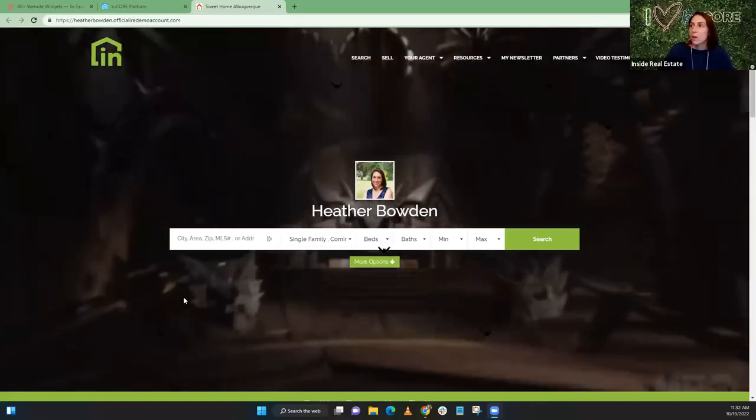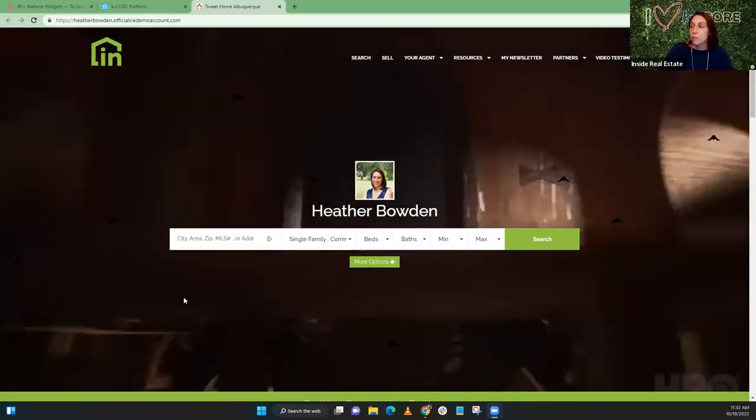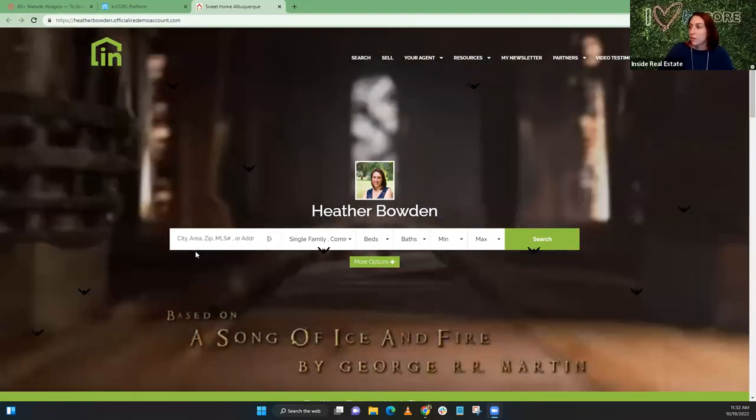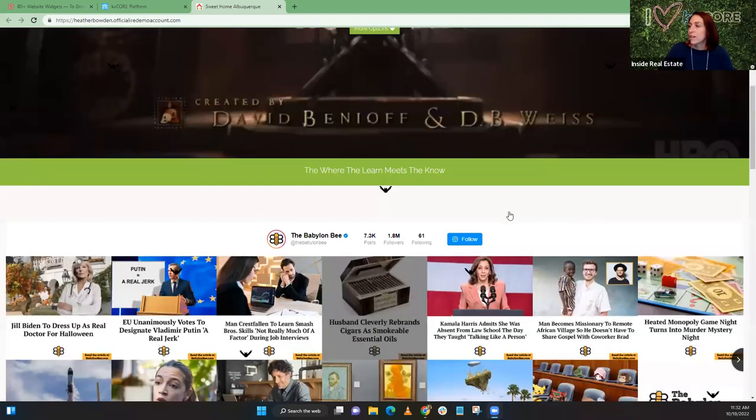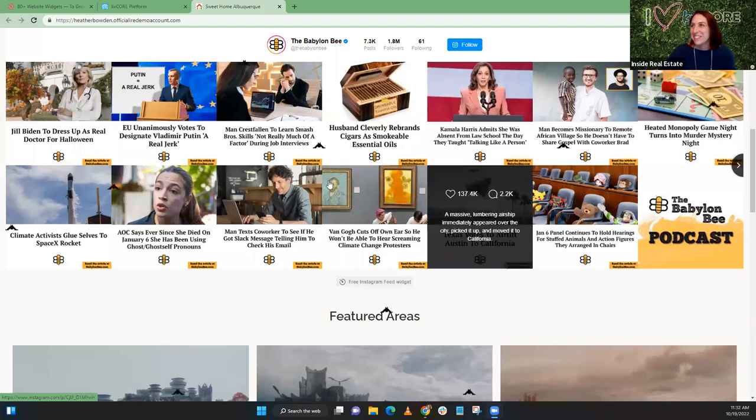While we're waiting for anyone else to join, I'll show you something quickly. Let me share my screen. This is not social media related but it is website related - you might have seen this on the Facebook page. If you see the bats flying down across my screen...